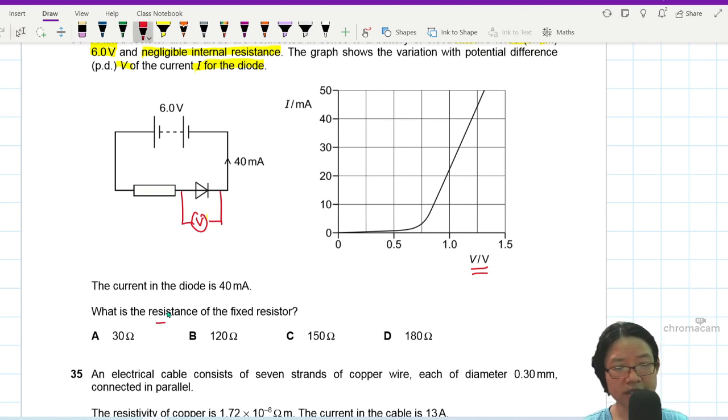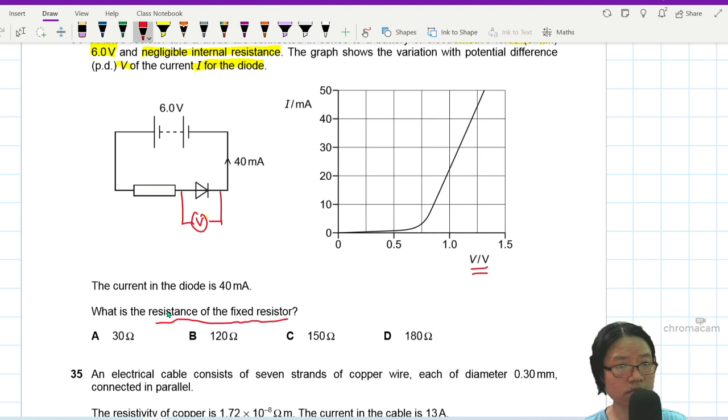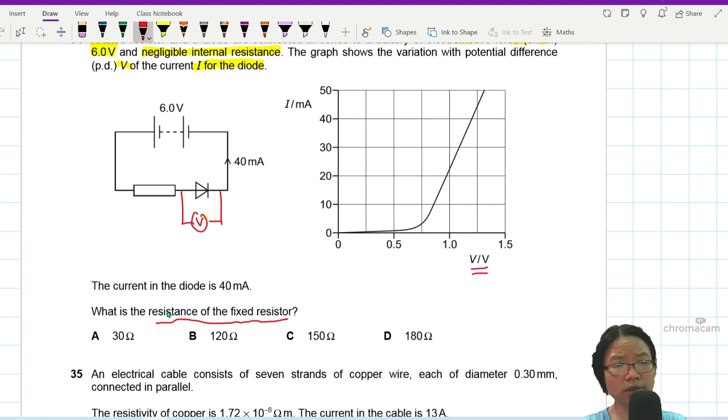The question asks: what is the resistance of the fixed resistor? Let's look at the 40 milliampere value first.